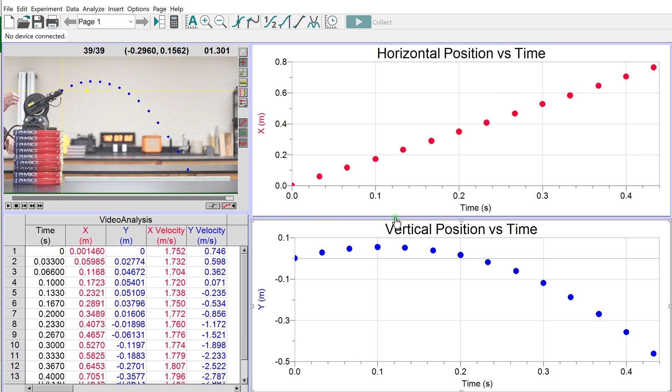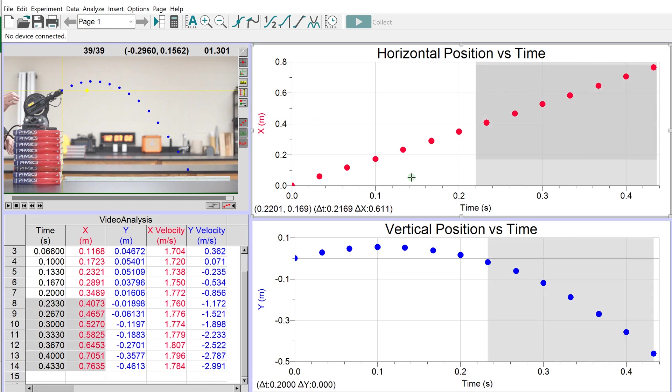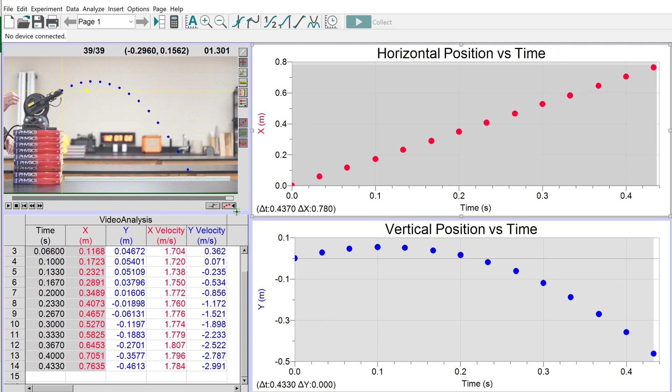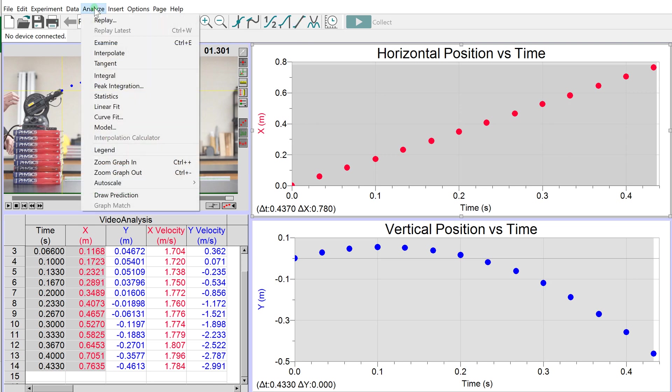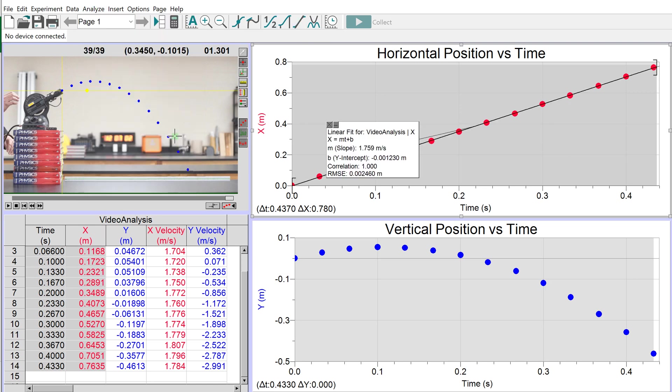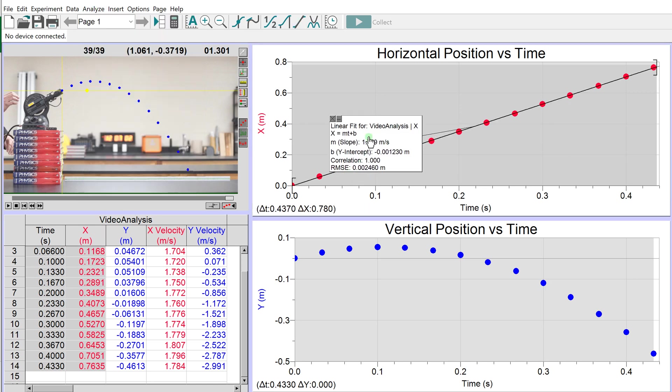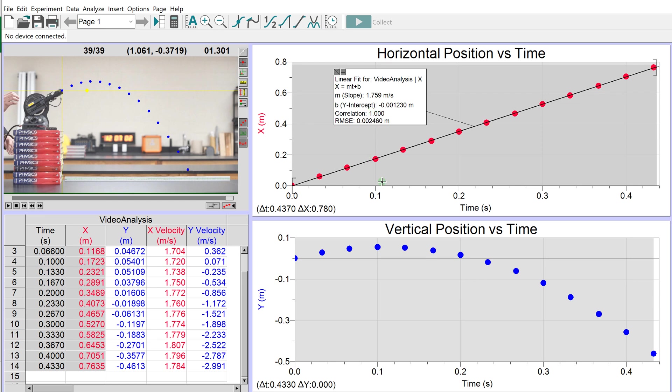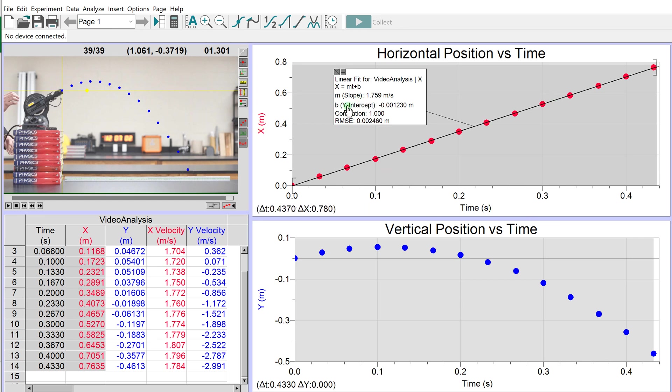Let's analyze x and y with time. For the horizontal position versus time graph, select all the data - it's obviously linear. Perform a linear fit by clicking the Linear Fit button or going to Analyze, Linear Fit. Now we have a line of best fit with a slope of 1.759, which is a velocity since this is position versus time. Since it's for x, it's the horizontal velocity.